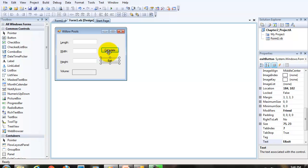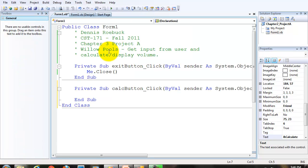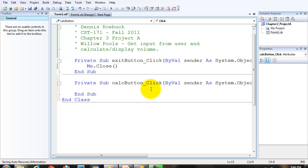So all of our work pretty much is going to be done in the calculate button, the calculate button's click event.